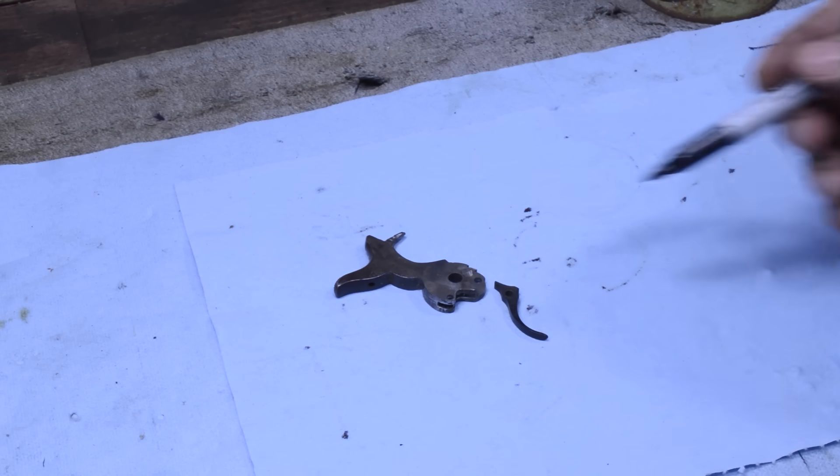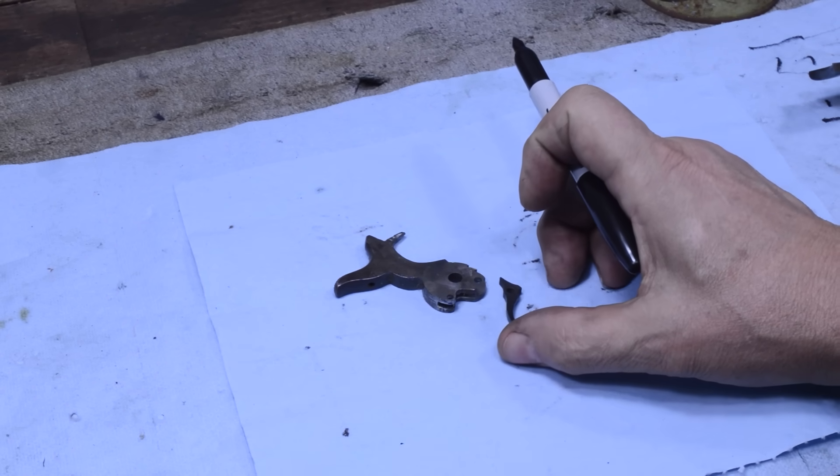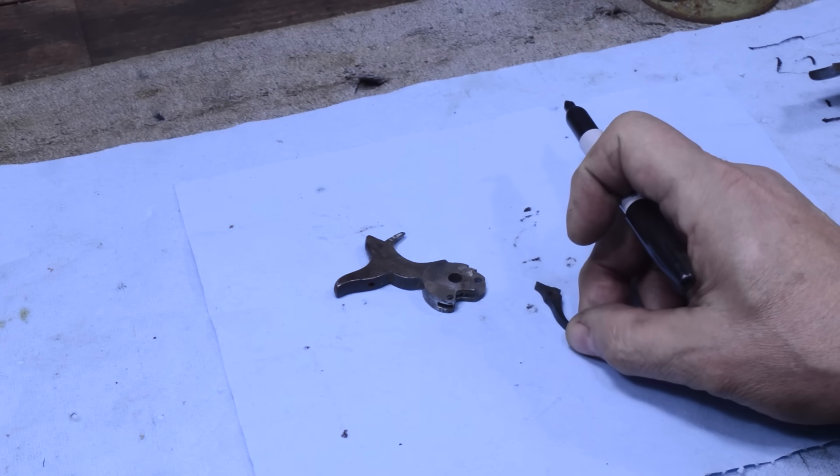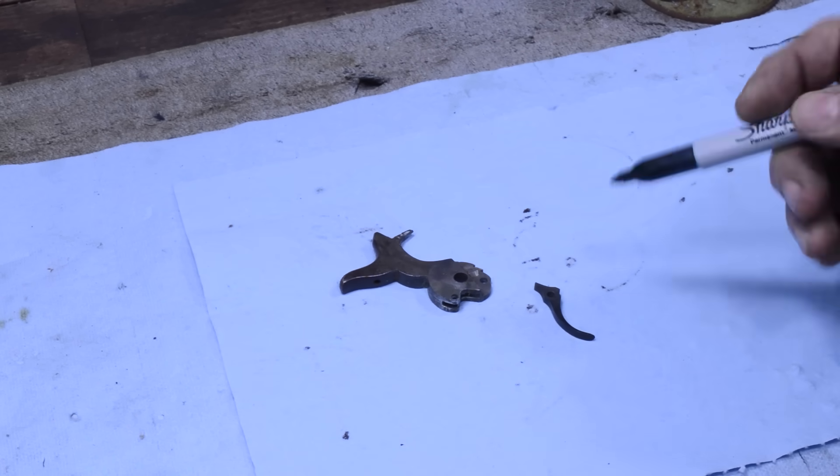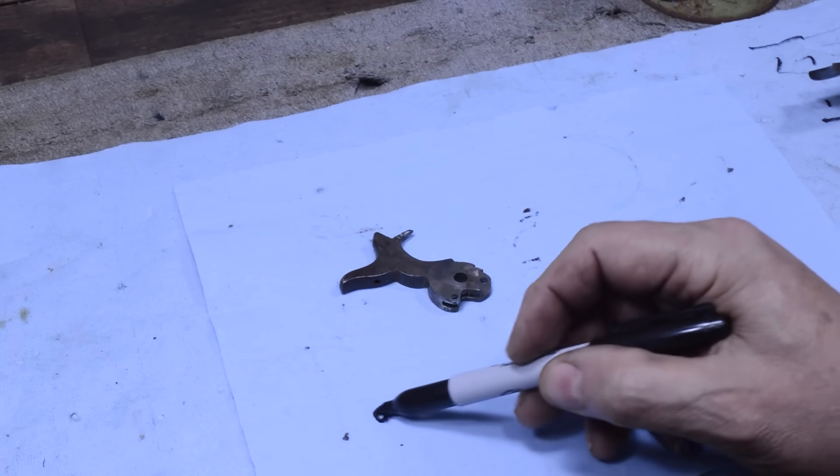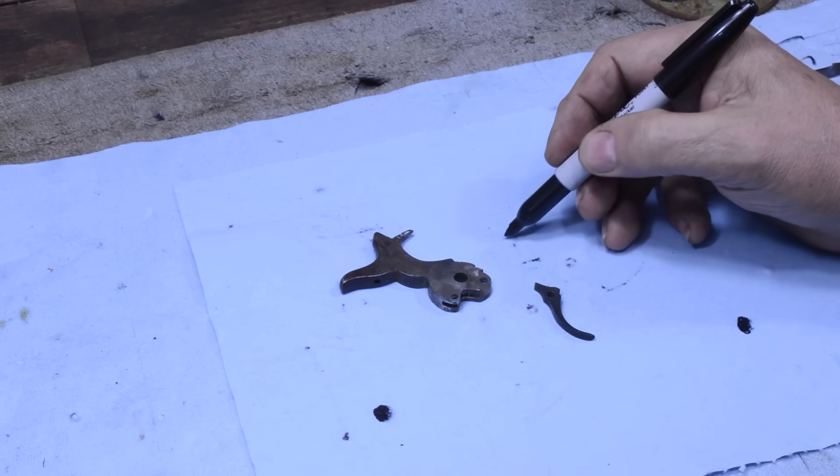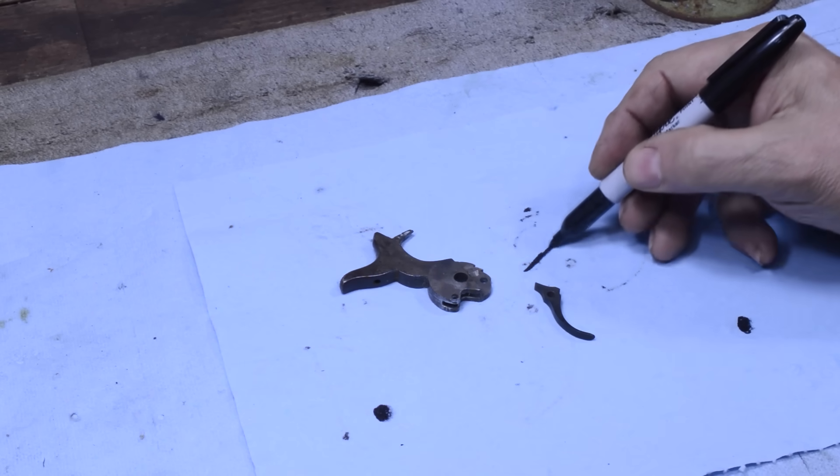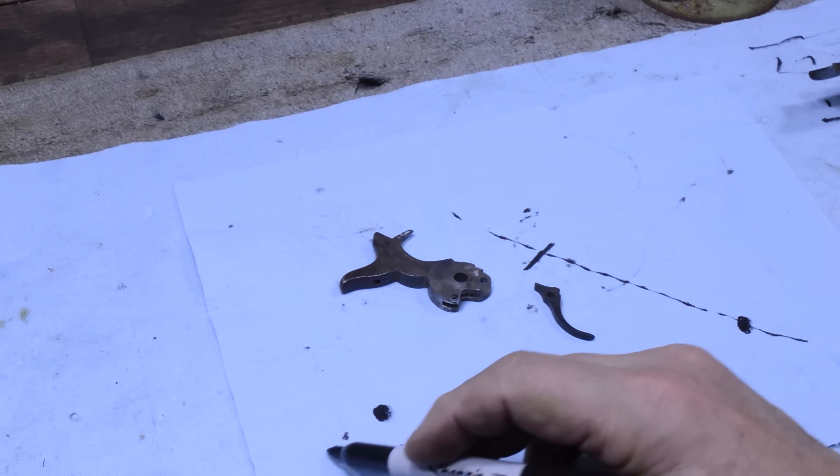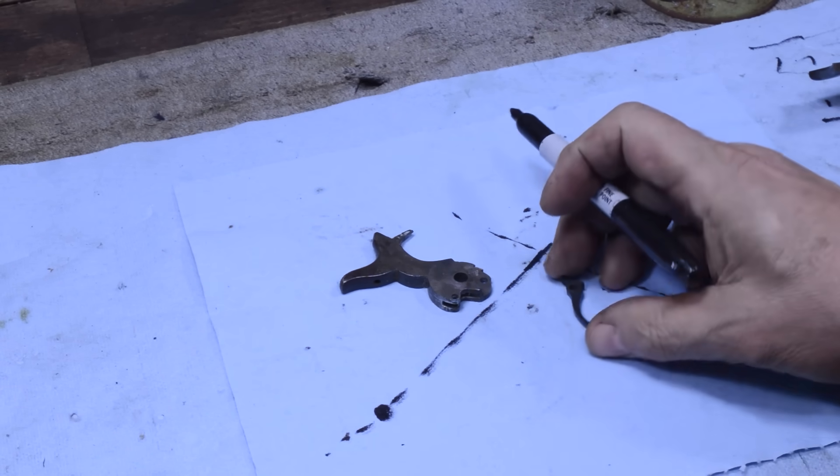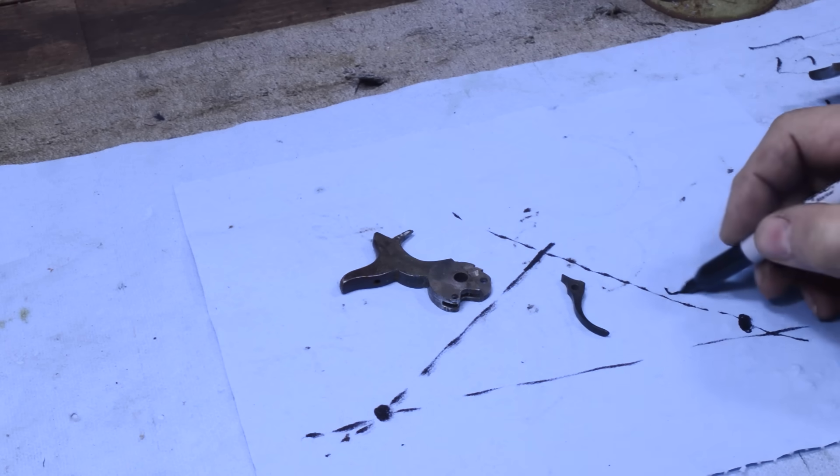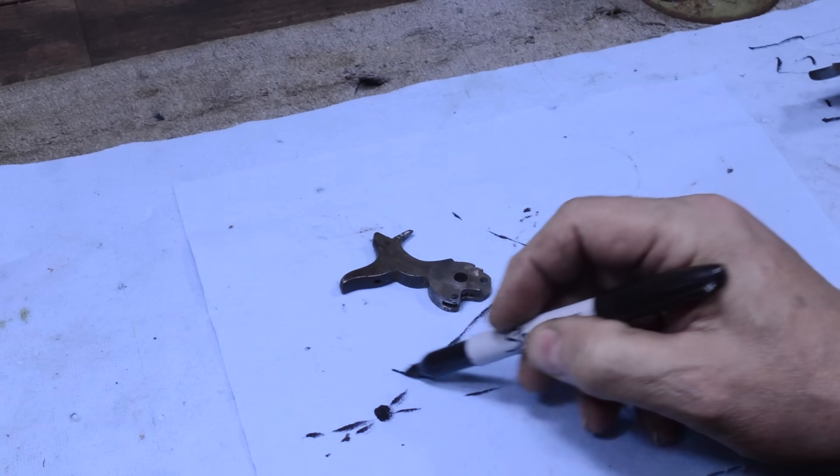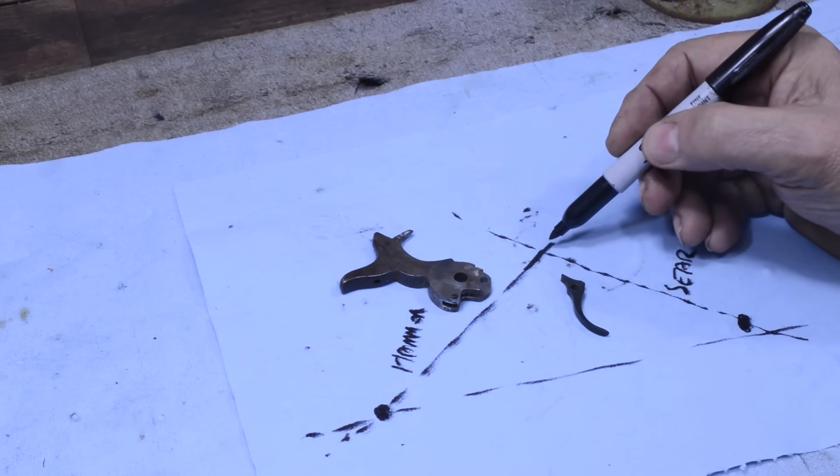This is probably the simplest trigger ever. You have a trigger, which is actually the sear, which is the part that's going to trap the energy. And then you have a hammer, which is the part that we're going to trap. There's three components to this thing. You've got the pivot pin for the hammer, you've got the pivot pin for the trigger, and then you've got the spot where the two meet. So this is the sear, this is the hammer, and here's where they meet.